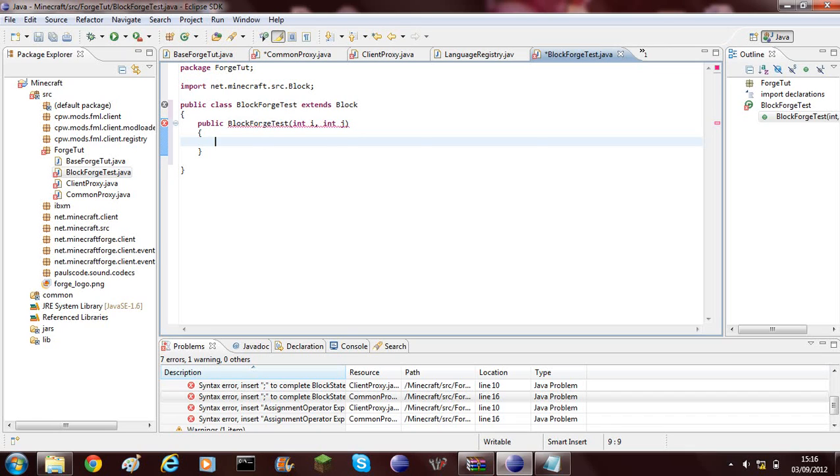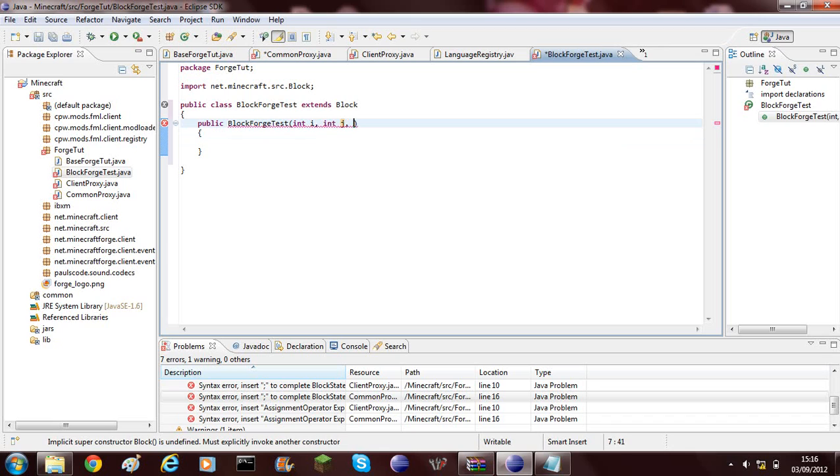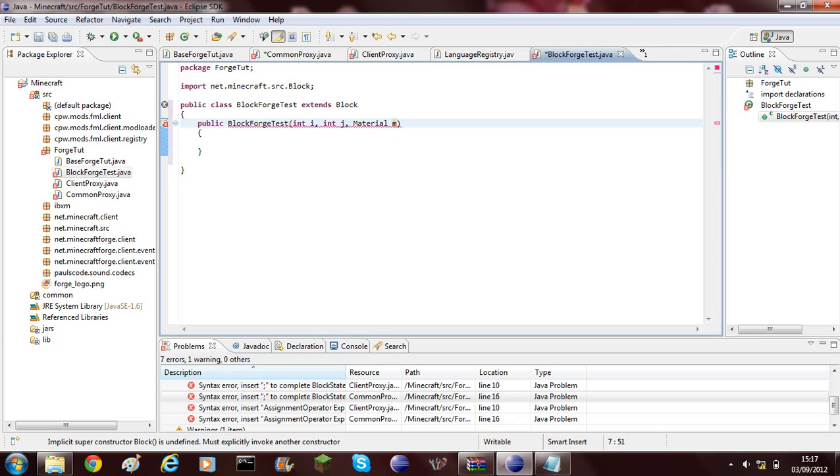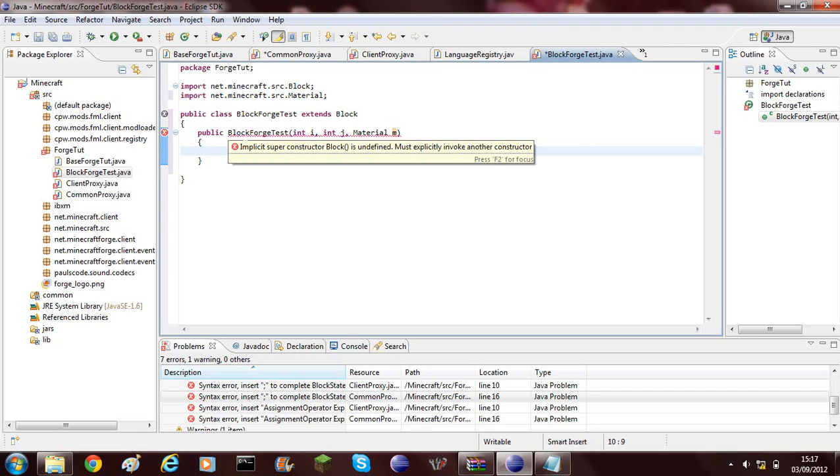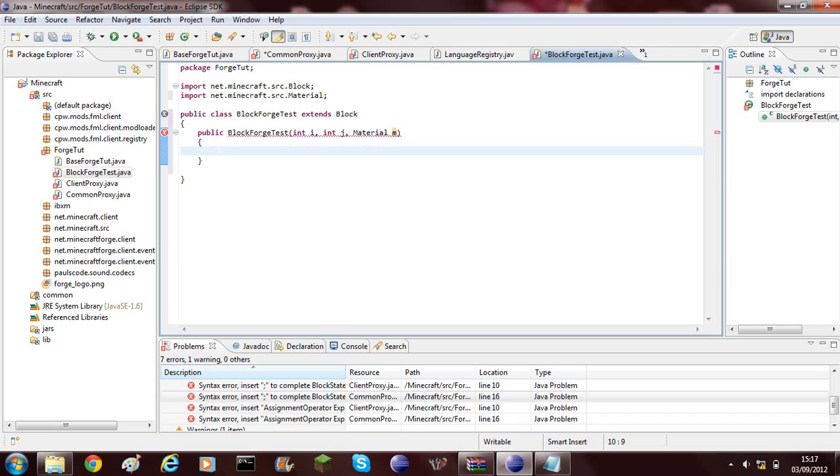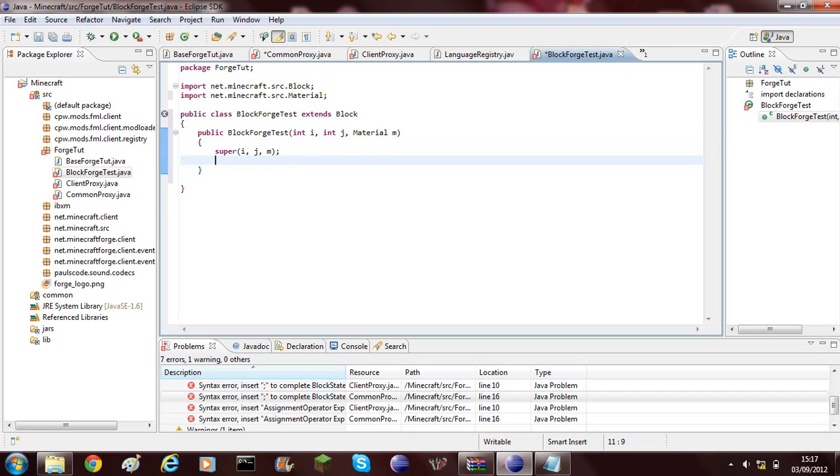So you've now got block forge test. Now we can create class and this is created inside our forge toot. As you can see it extends block. What we'll need to add in here is a constructor, which is public block forge test, and we're going to add some variables. The first variable is int i and the second variable is int j.